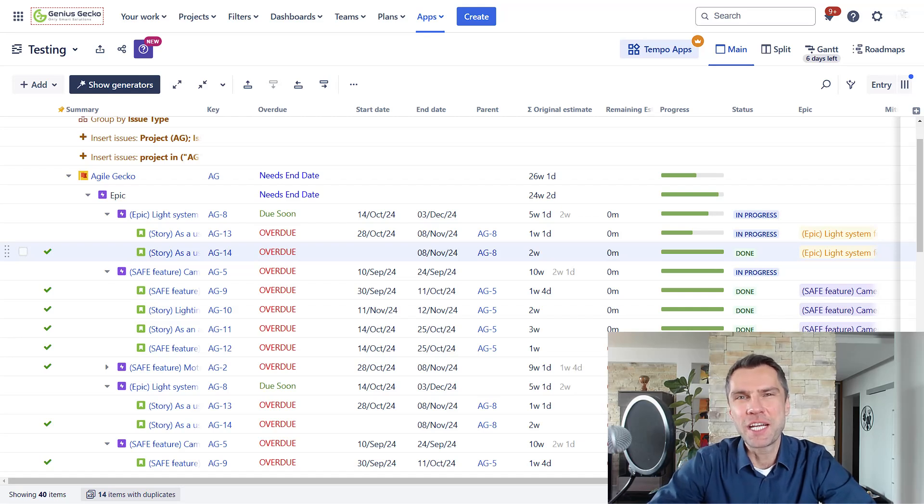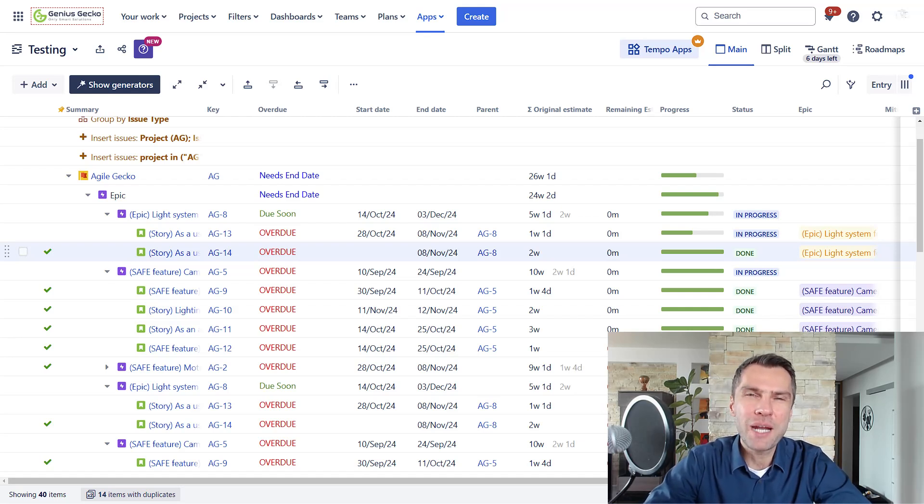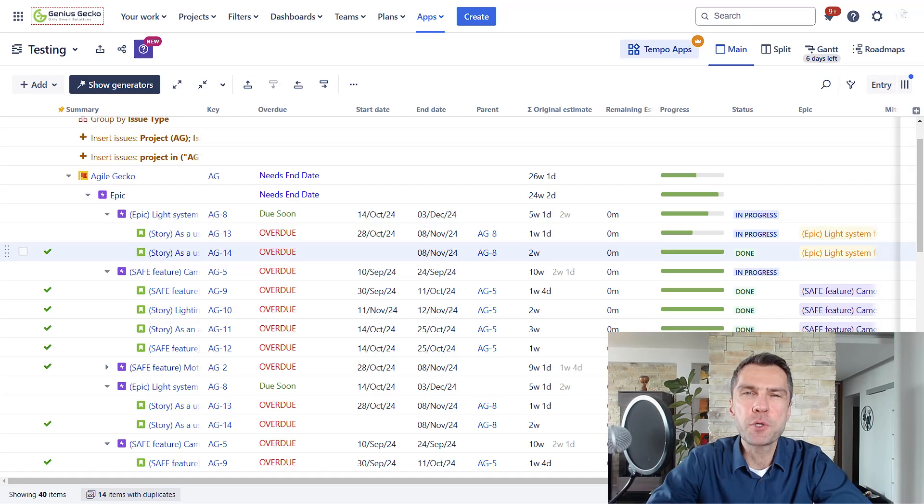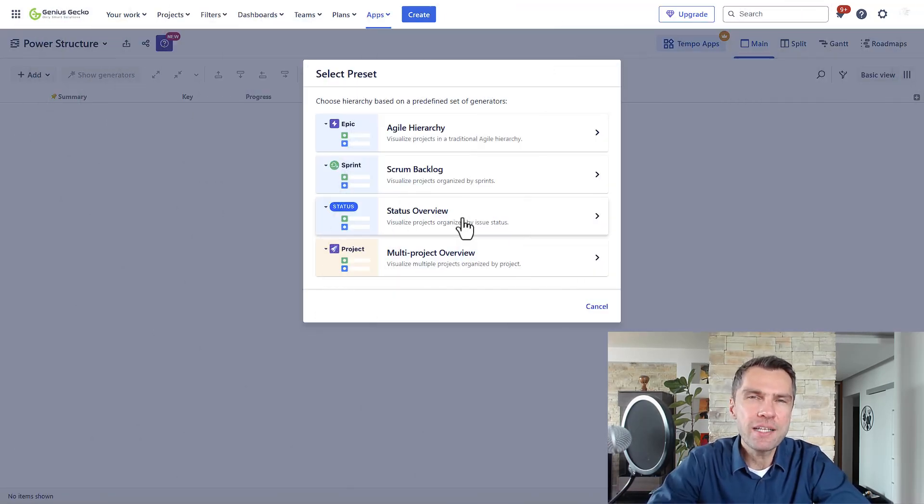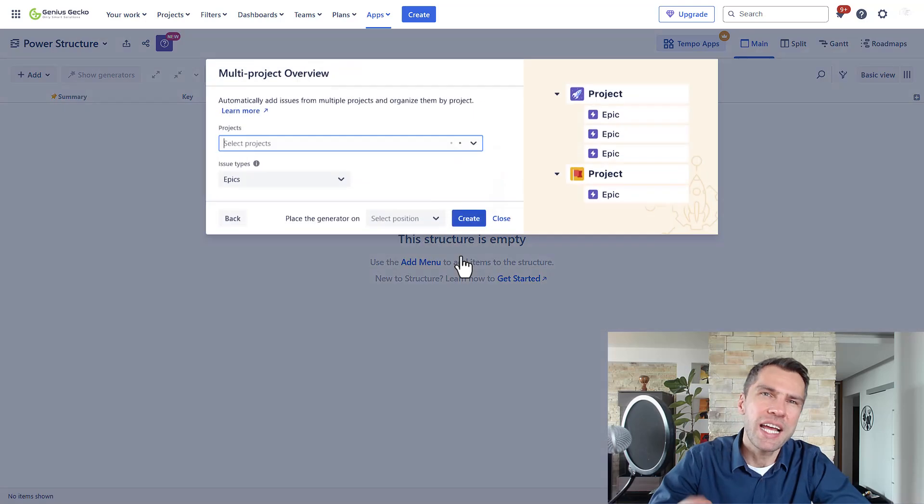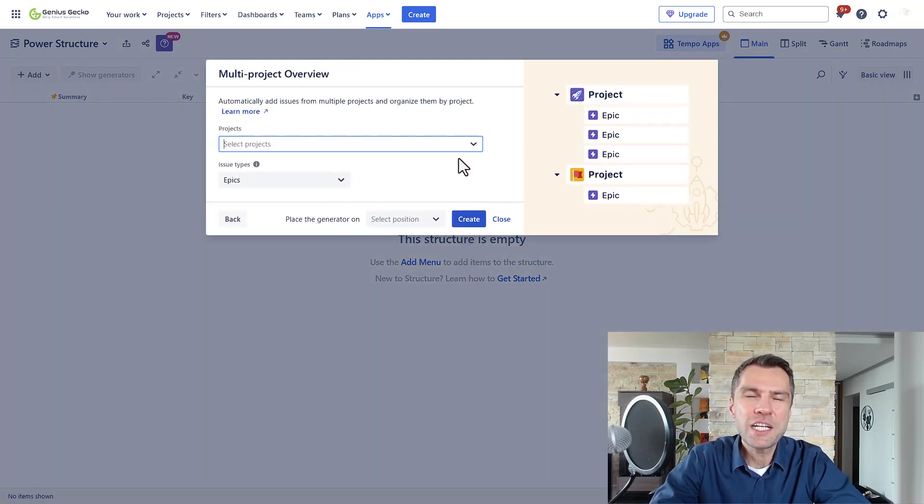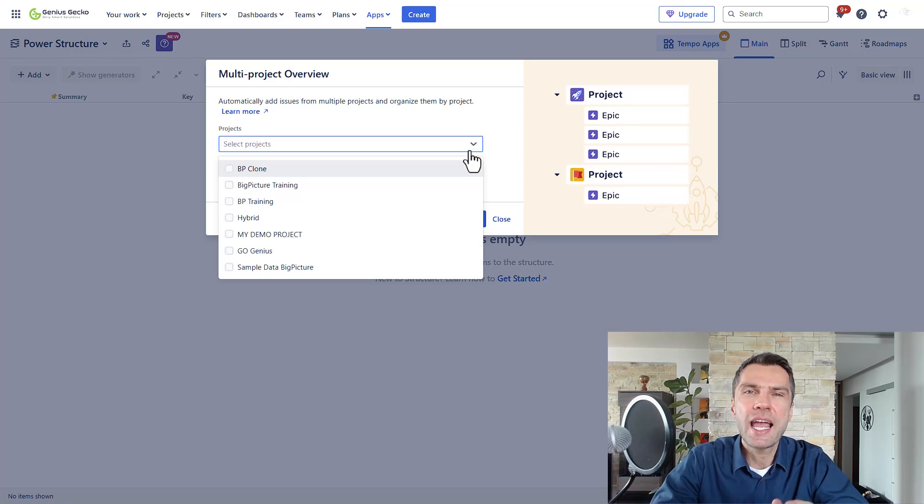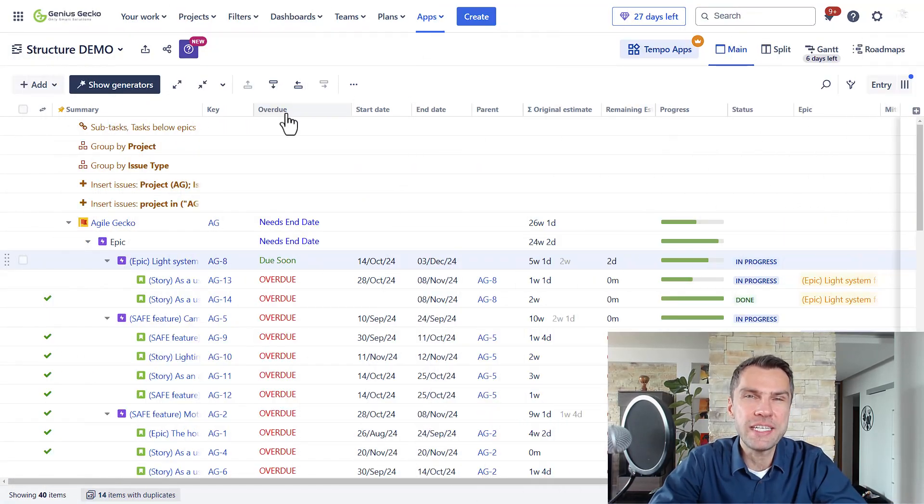Hi and welcome to our channel. Today we're diving into Structure by Tempo, a powerful project portfolio management app for Jira. Whether you're a project manager, an executive, business analyst or a team lead, Structure helps you visualize, track and manage your projects with ease.